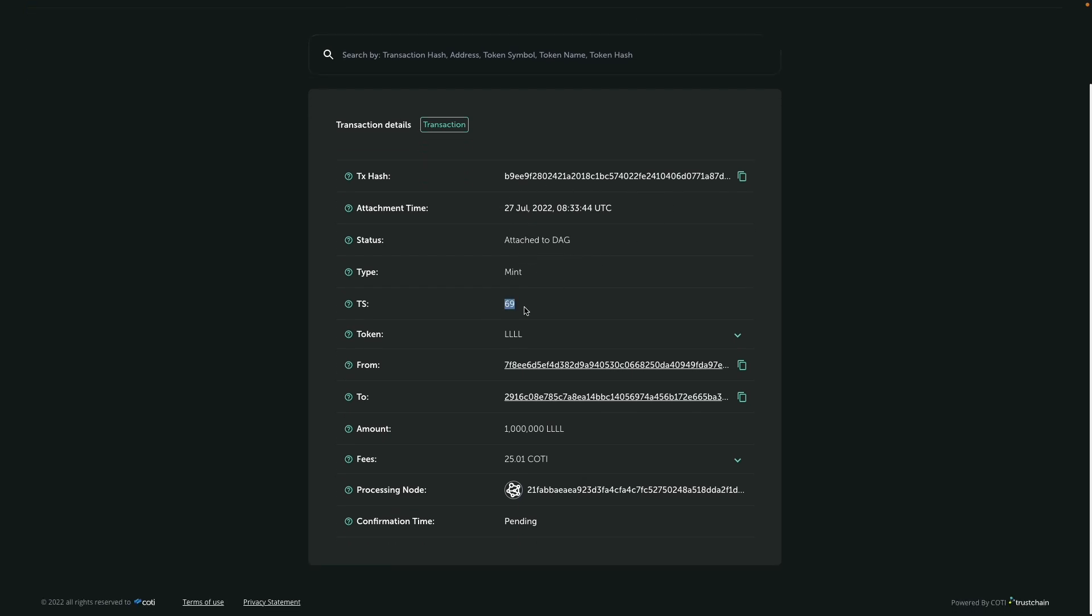And you can see that the trust score is rising because there are different transactions that are going on chain and are basically attached to that, pushing our transaction forward. And when it reached the required trust score, the transaction is now confirmed.